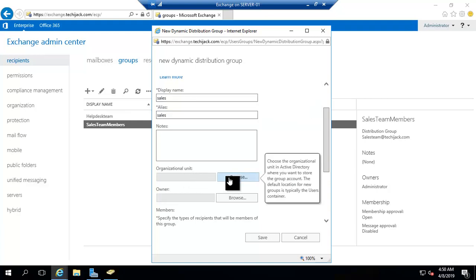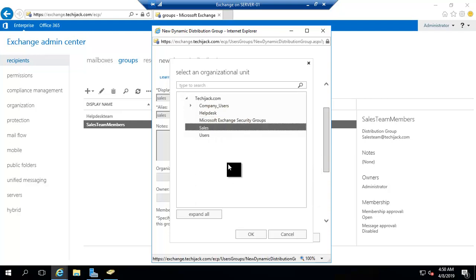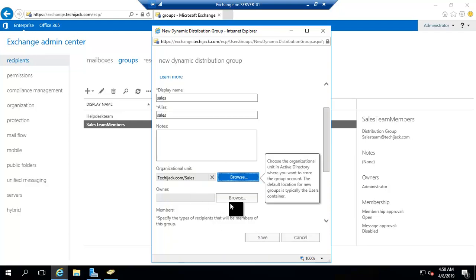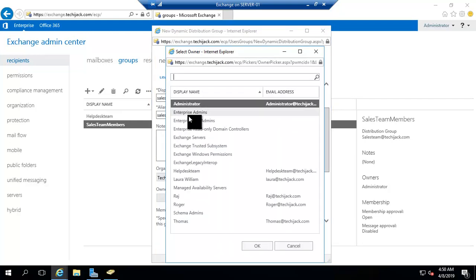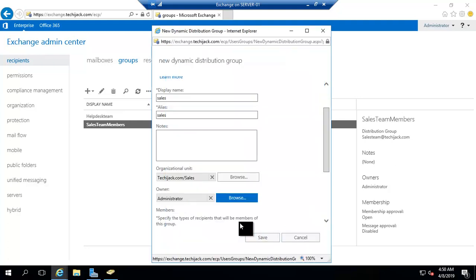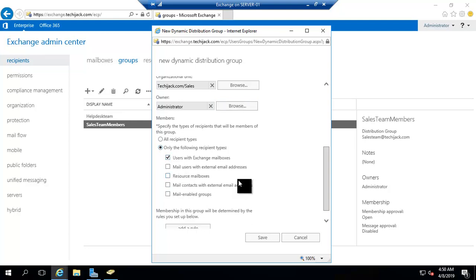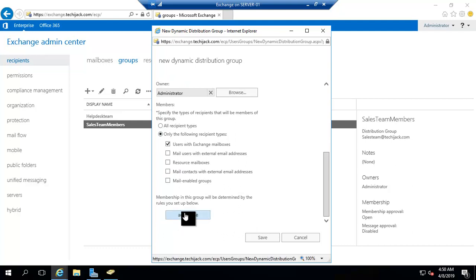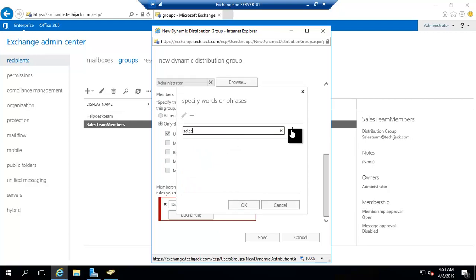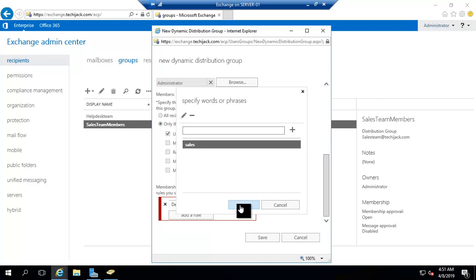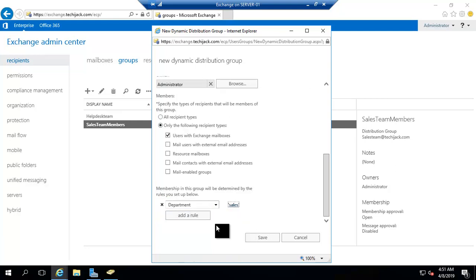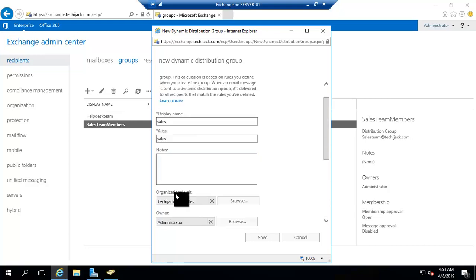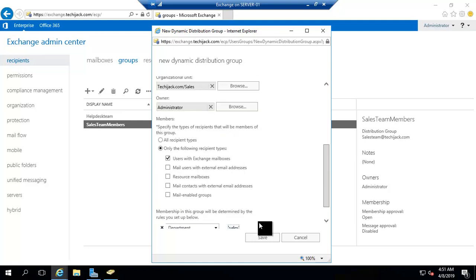Organization unit, I will do this time in sales. Owner will be the administrator, and member user with exchange mailbox. Add rule with the name of department that is sales and click on add. Click on OK. Now we have the department as sales and administrator is an owner.